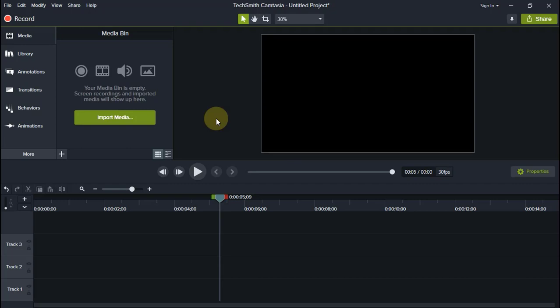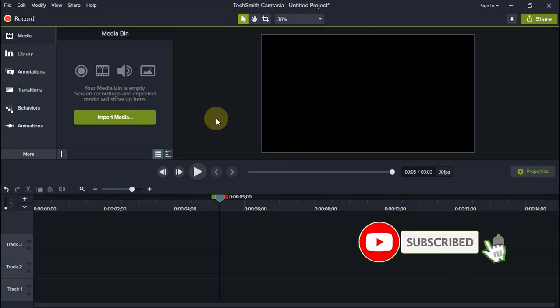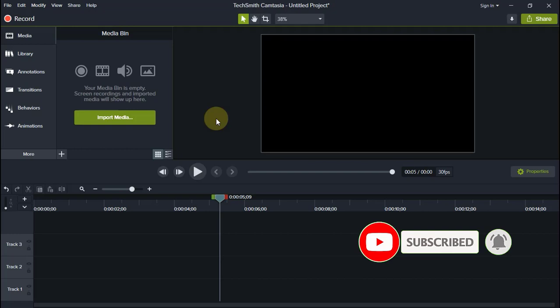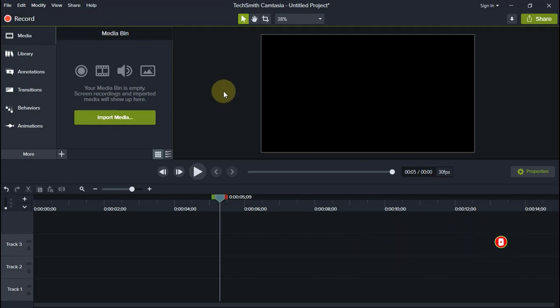But before that, if you're new to my channel, I want you to please subscribe, hit the like button, and drop a comment. I will be glad to answer those requests.